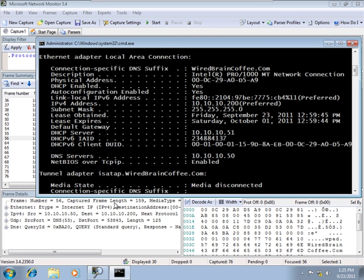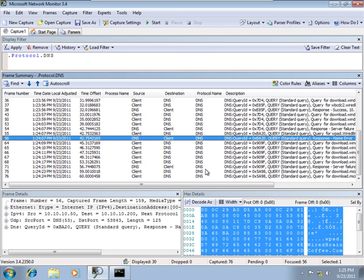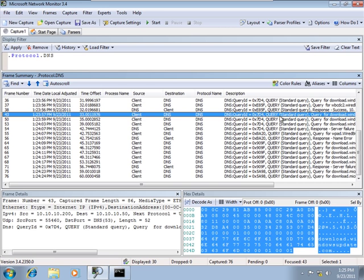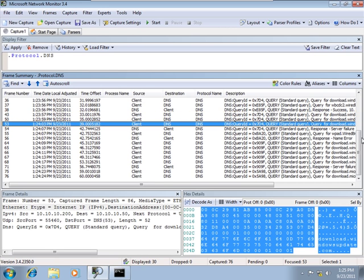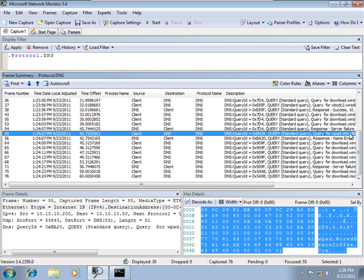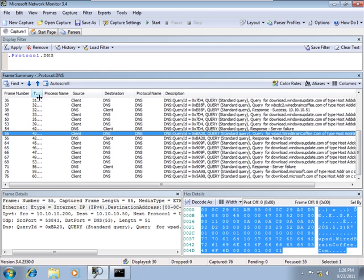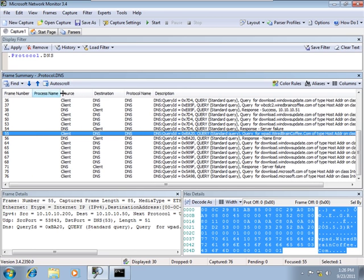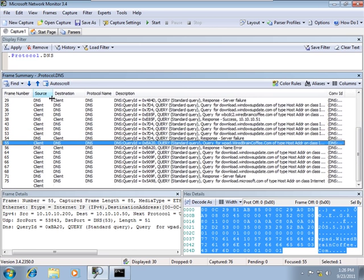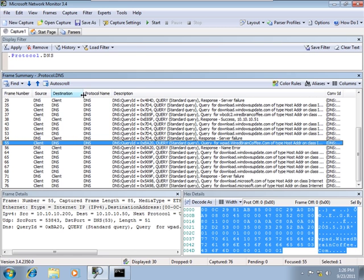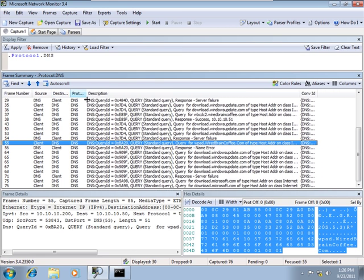So back to our network trace. Let's see where our client starts out here. We're doing just some regular DNS queries here upon boot. I don't really want to see the time offset, process name. Let's get it down so I can see the important information.